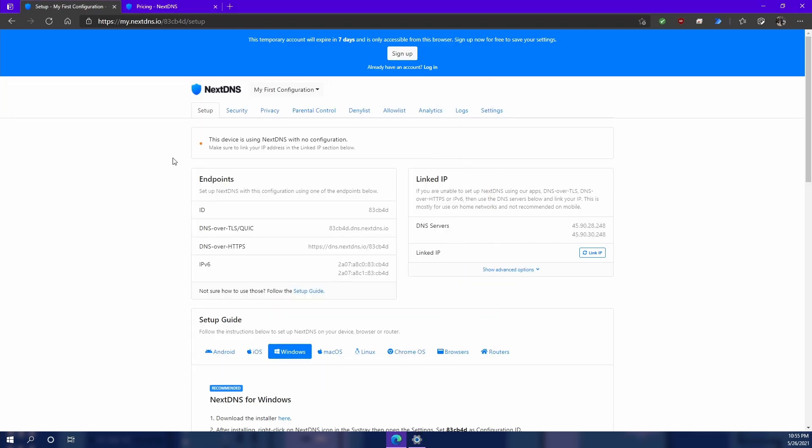So if we come up here, we're going to see this says this device is using NextDNS with no configuration. Make sure you link your IP address in the linked IP section below.